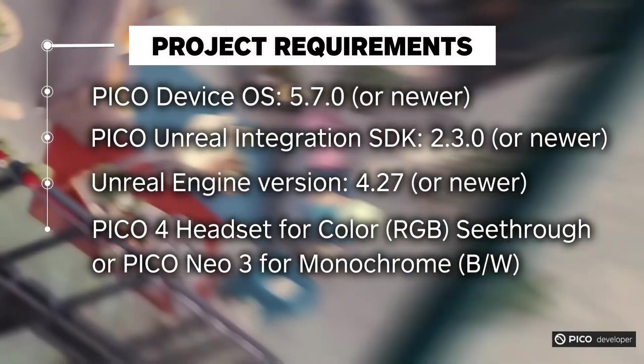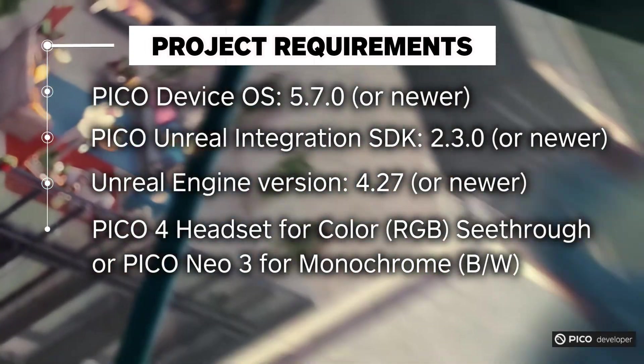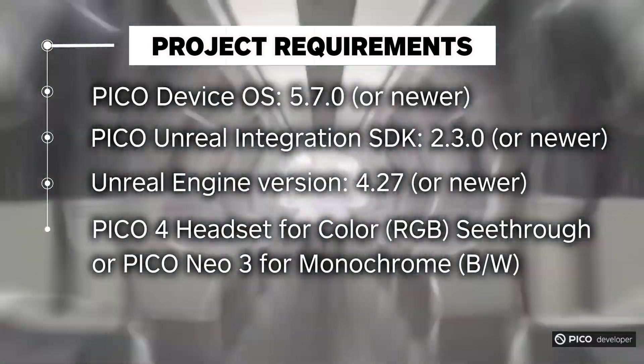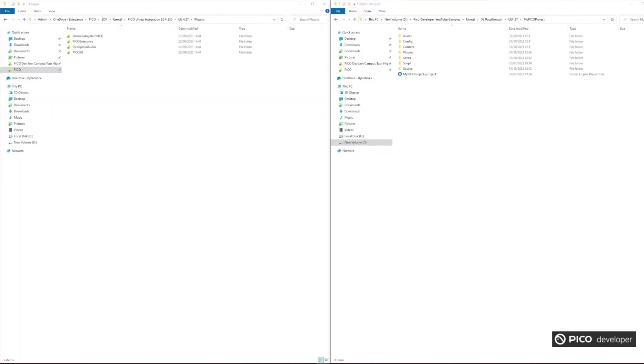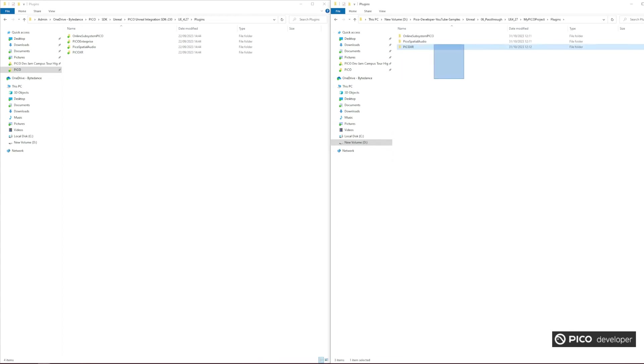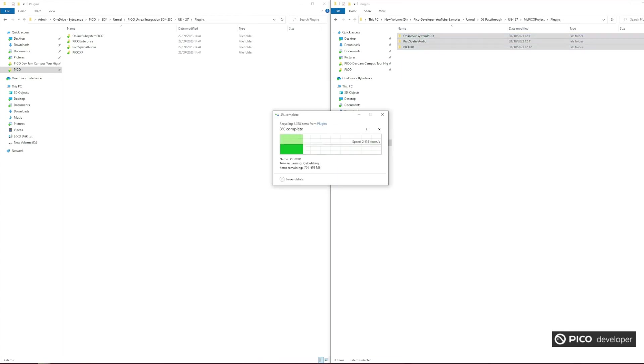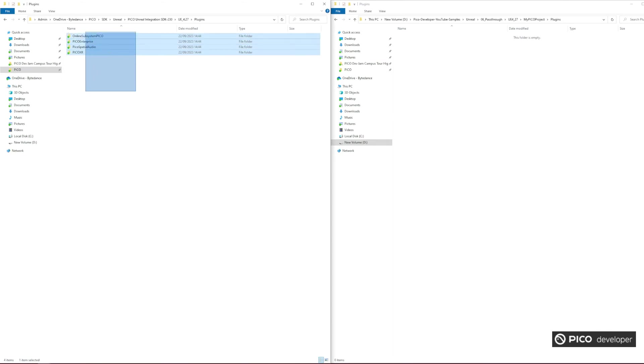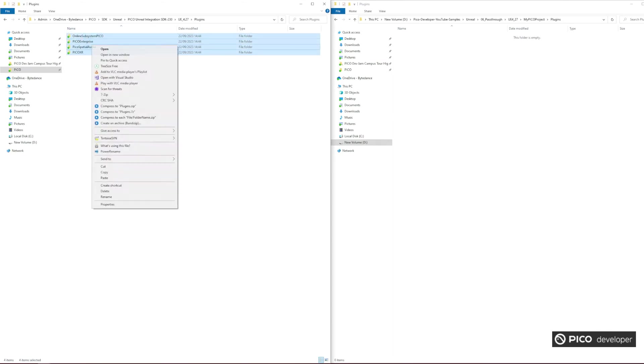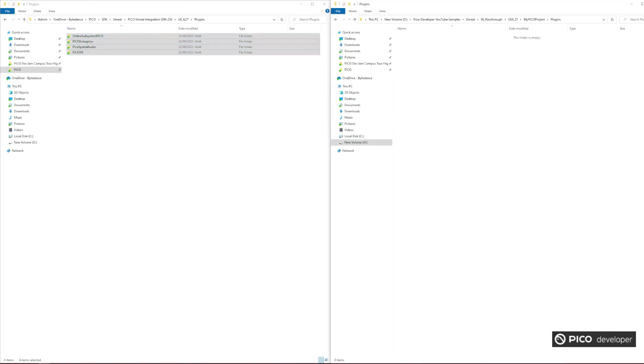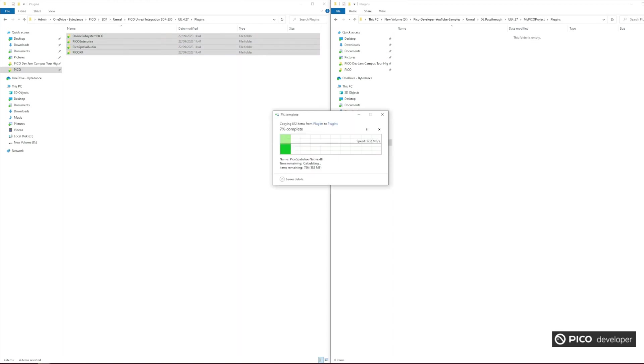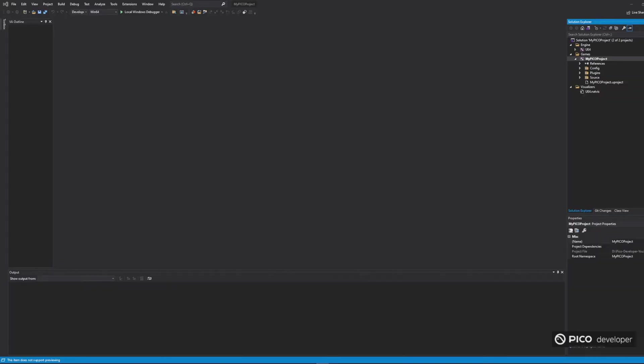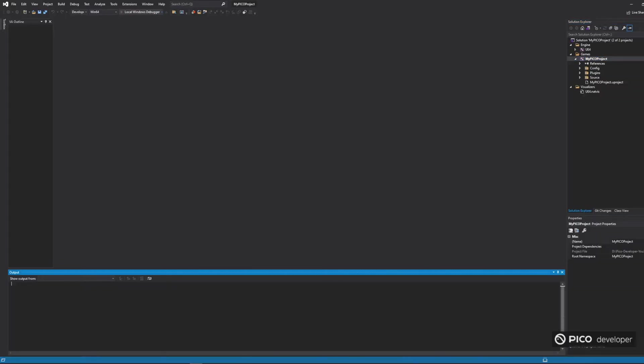In the previous Unreal Engine videos, we used Pico SDK version 2.1.5, but in this video, we'll upgrade to version 2.3.0. It's really easy to update your Unreal project to the new SDK. Just uninstall all the Pico plugins from your project's plugins folder, and then copy and paste the plugins from SDK version 2.3.0 that you can download from our website. After that, recompile your project from Visual Studio. Make sure you use a C++ Unreal project instead of a Blueprints one.